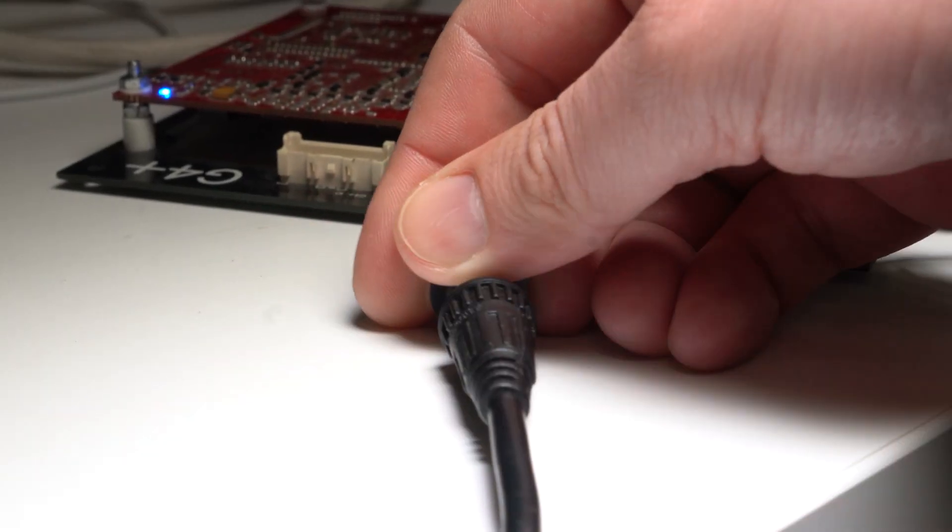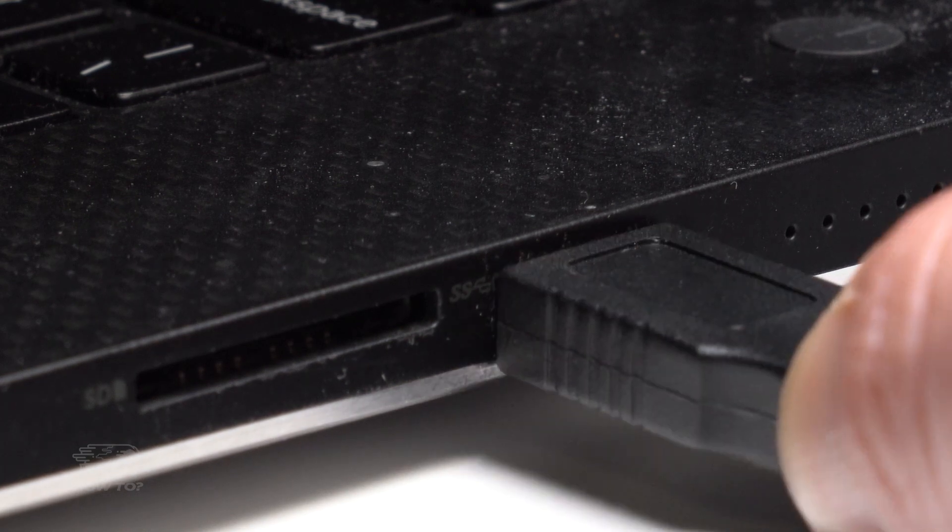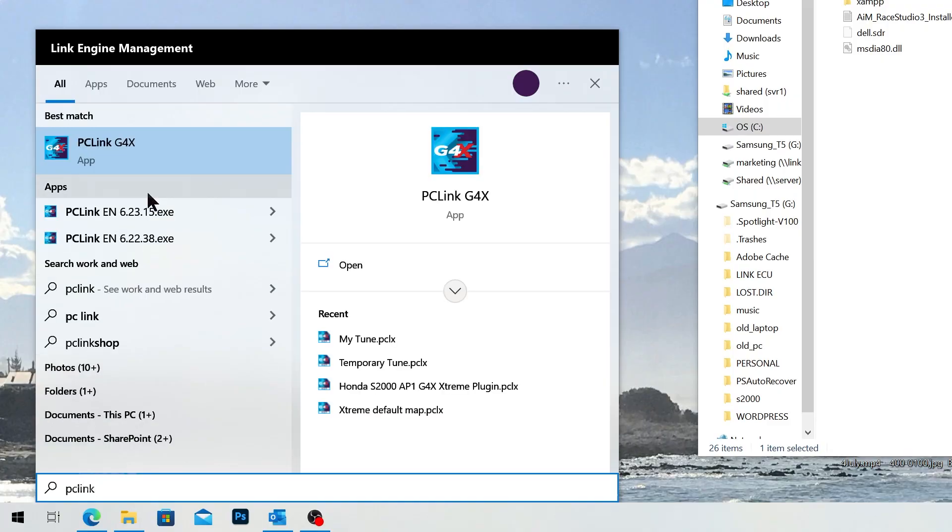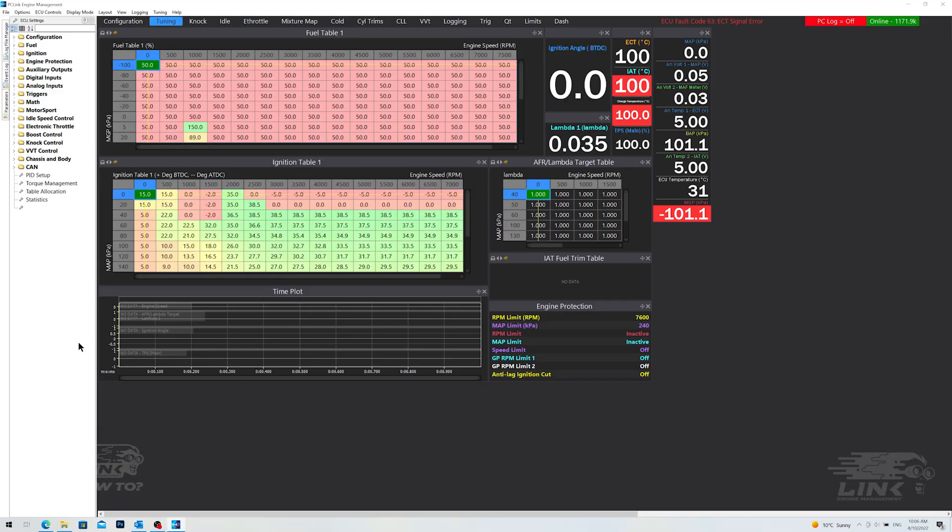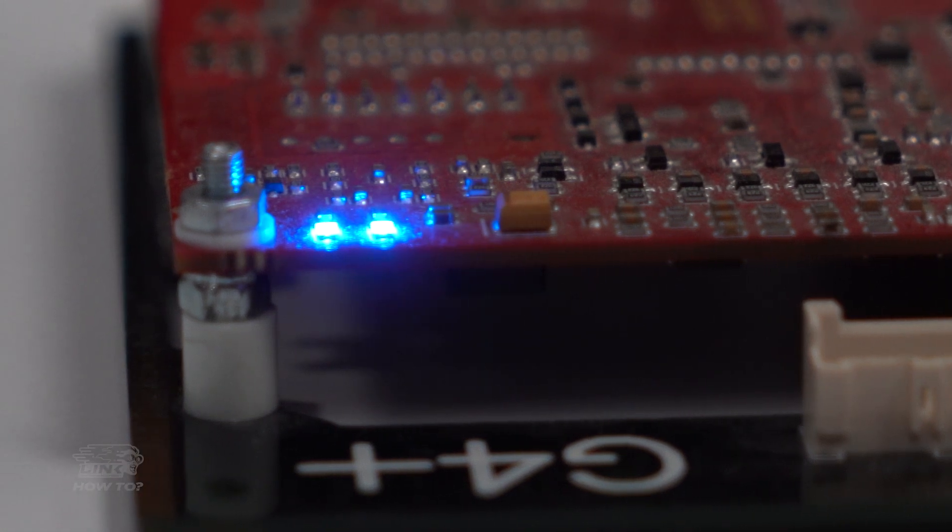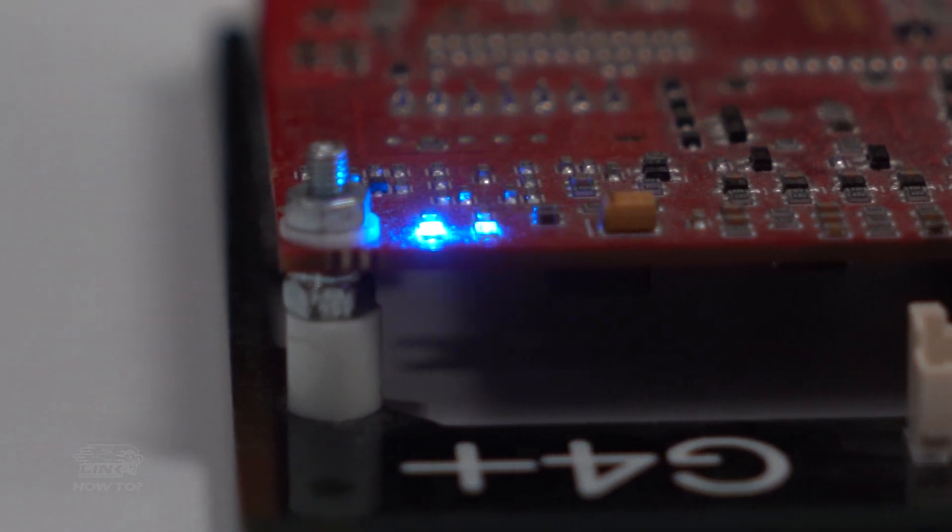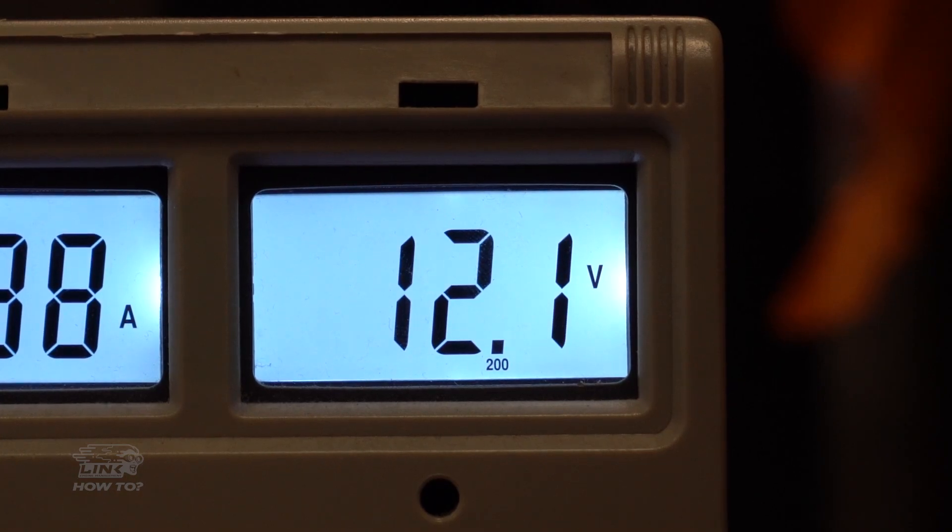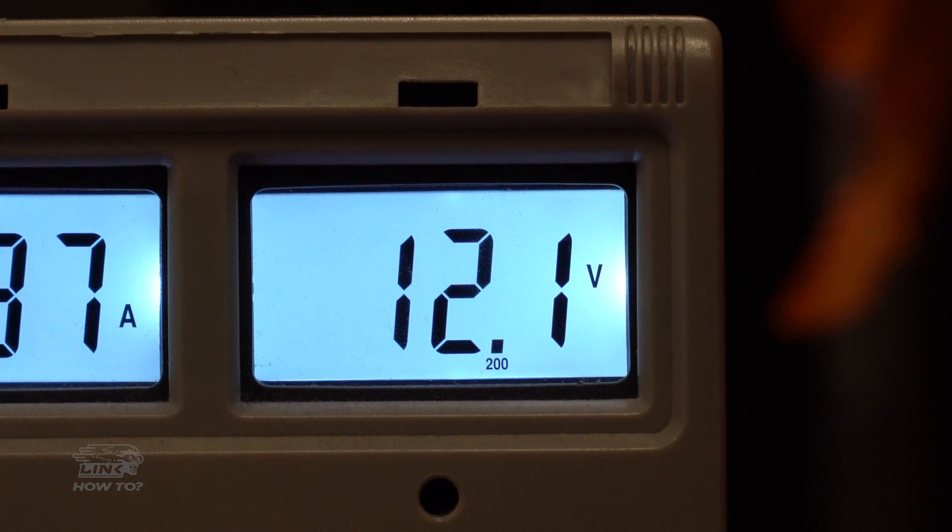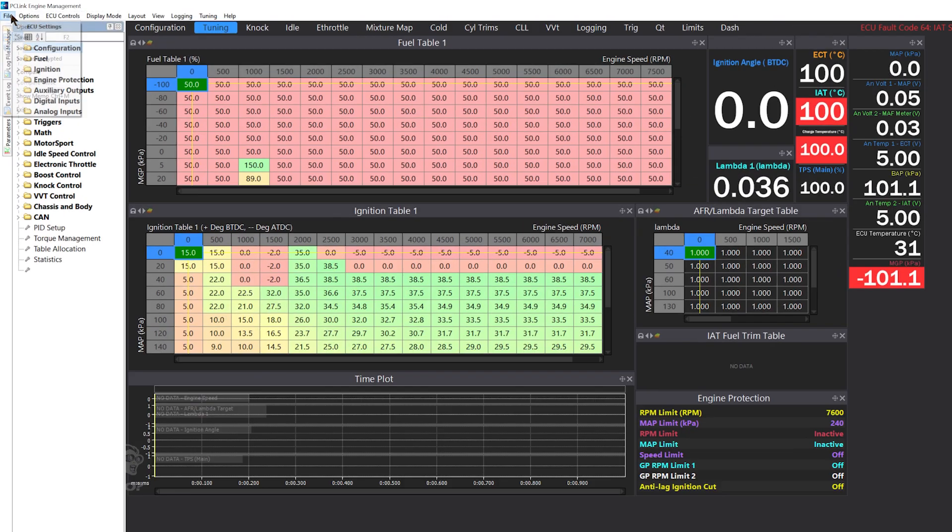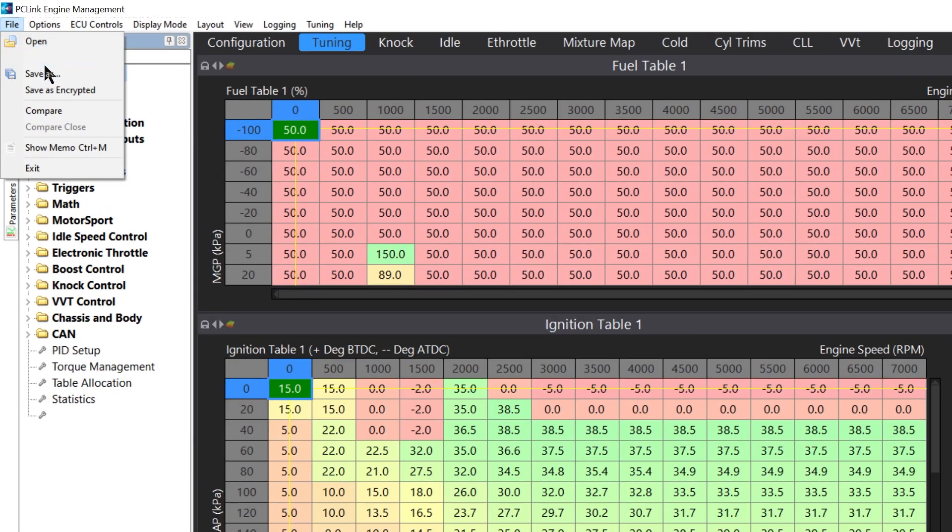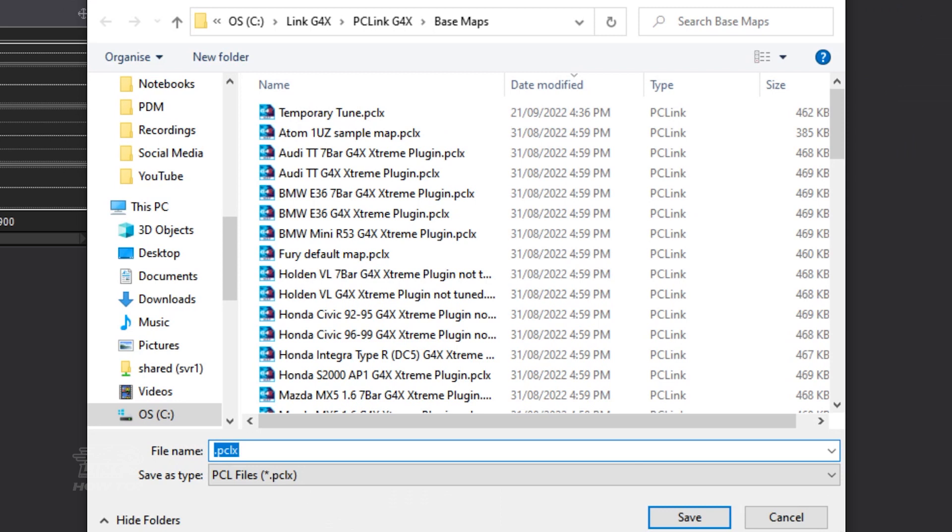When you're ready, connect your ECU to your computer and open PC Link. Ensure that your ECU is powered up and has a stable voltage supply throughout the duration of the update process. We recommend you save your existing tune first before updating the firmware. That way, should anything go wrong, you will be able to restore your tune to the ECU.